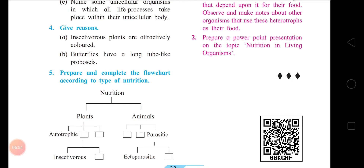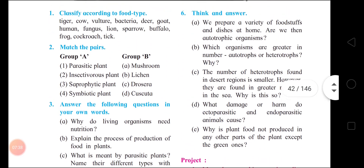Now, children, prepare and complete the flow chart according to types of nutrition. Nutrition branches into: plants and animals. In plants: Autotrophic, Heterotrophic, and Symbiotic. From Heterotrophic: Insectivorous and Saprophytic. In animals: Holozoic, Saprozoic, and Parasitic. From Parasitic: Ectoparasitic and Endoparasitic.